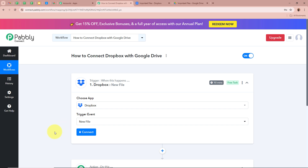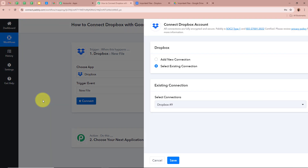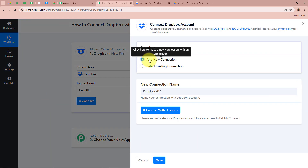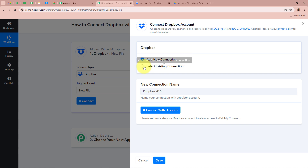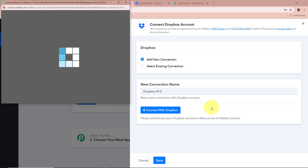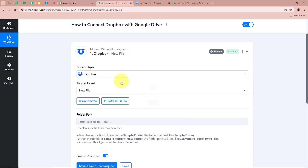As we have selected the Trigger application and event, click on Connect to connect Dropbox to Pably Connect. A new window will appear — click on Add New Connection, or if you want, you can select an existing connection. After that, click on Connect with Dropbox. Dropbox is now successfully authorized to Pably Connect.